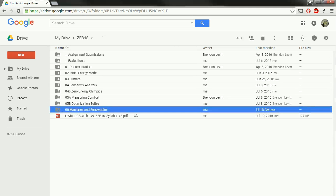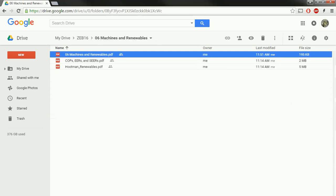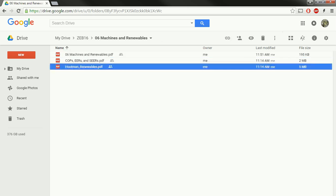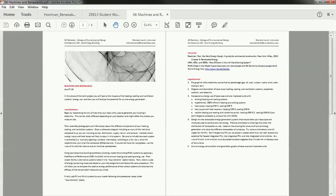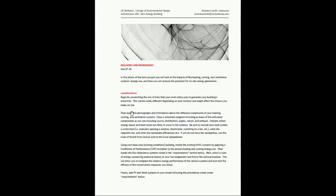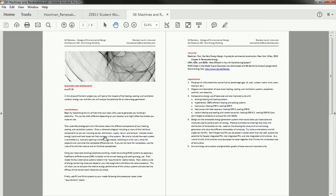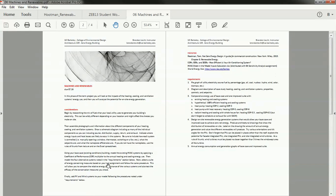You'll find the materials that you need in this machines and renewables folder. This is the assignment. I'd suggest that you download it and print it out. There's also two references here from the textbook, Huttman Renewables, and then a reference on different metrics that are commonly used for heating and cooling systems. If you open the assignment, you can see it's just four pages. There's one page that goes through how to model the HVAC systems and renewable energy systems, and that's what we'll be going over in this tutorial.